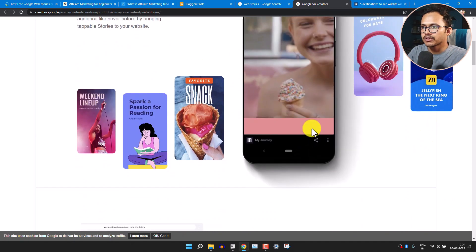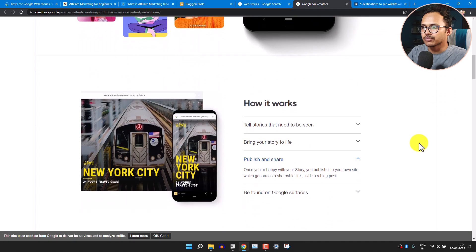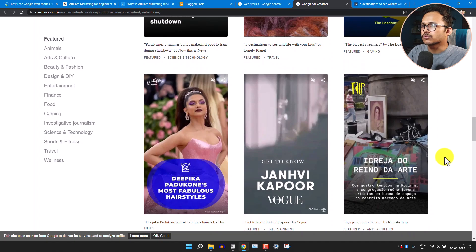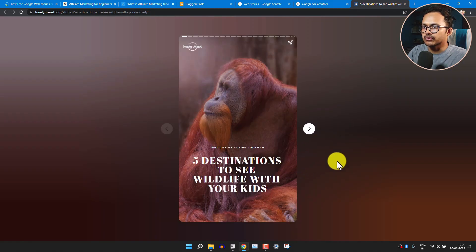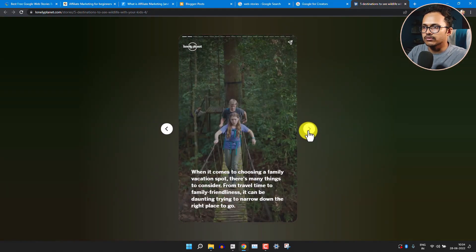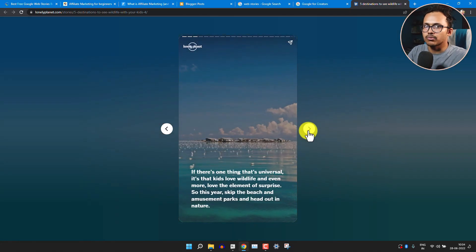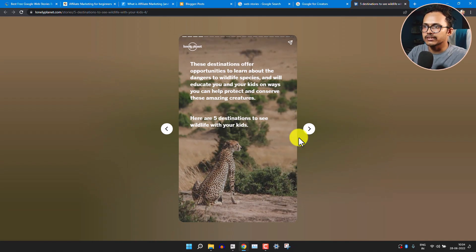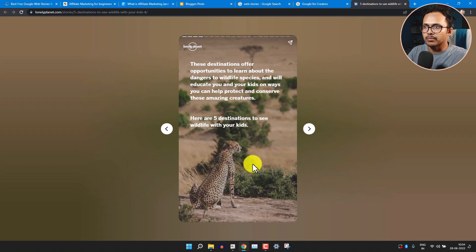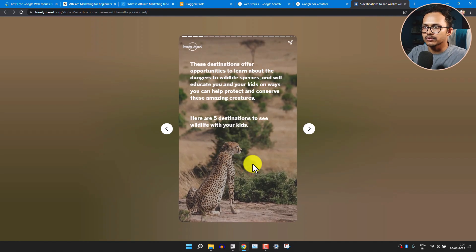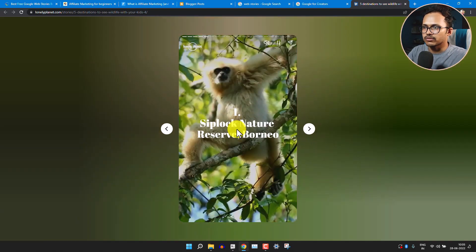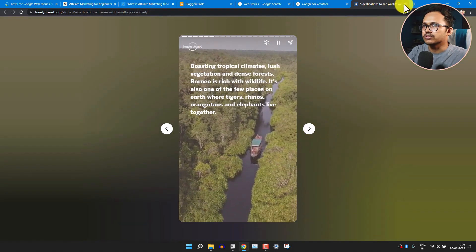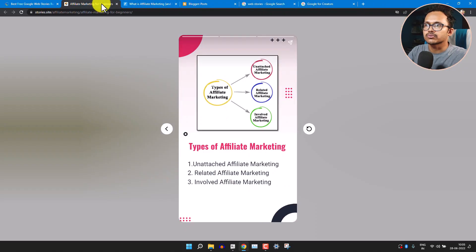Here you can see a lot of different web story examples, and they have also embedded some web stories like this. Let me just open one of the web stories from here. As you can see it will show like this, so users can easily scroll down through multiple slides. Web stories generally scroll in vertical format where you can add images, videos, or text, and you can also add links.